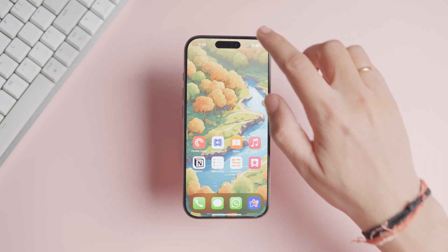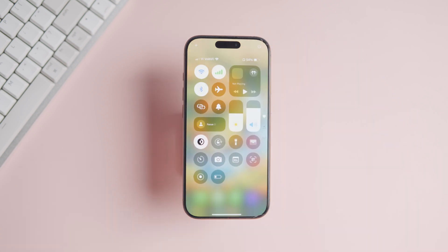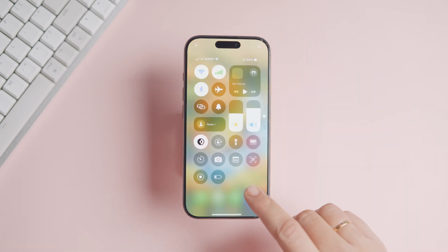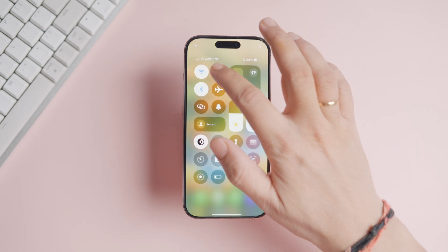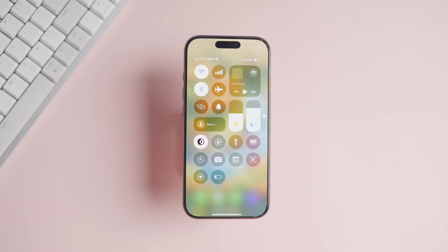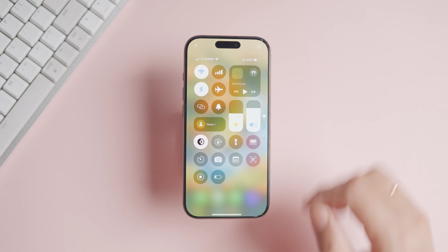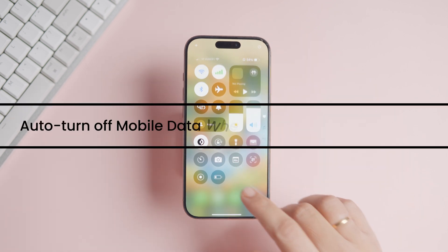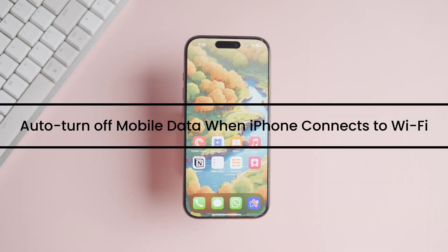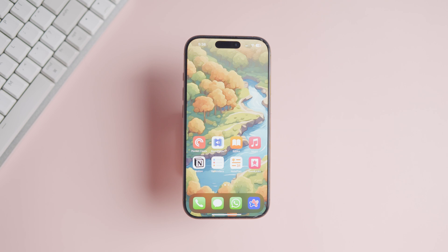Your iPhone's constant connection to mobile data drains the battery faster. That's why it's recommended that you turn off mobile data when not in use. But let's face it, most of us forget to do it. So today, I'm going to show you how to auto turn off mobile data when your iPhone connects to Wi-Fi.